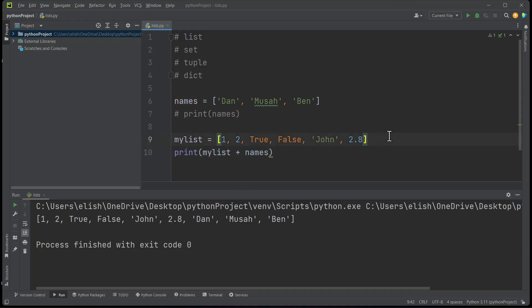If you are coming from a different programming background, you might know list as arrays. In some programming languages, list is known as array. So that is what it is in Python. We can also have nested lists.